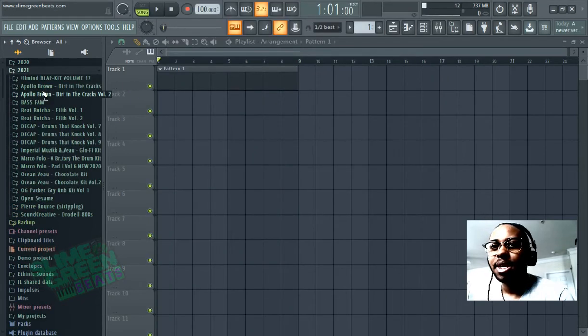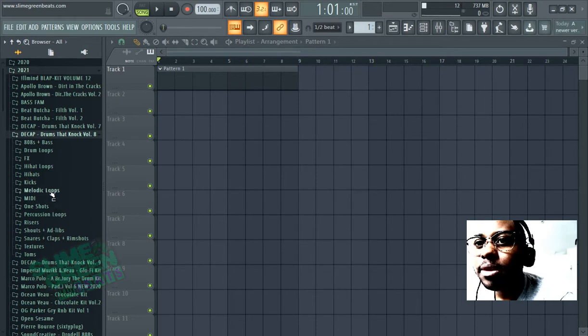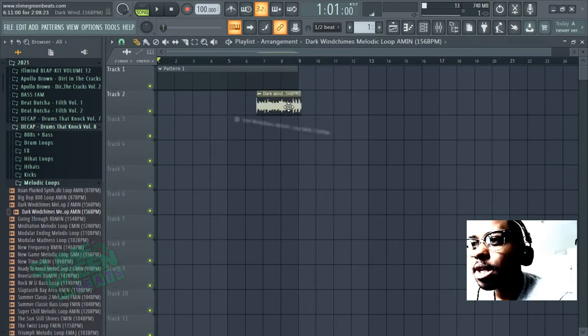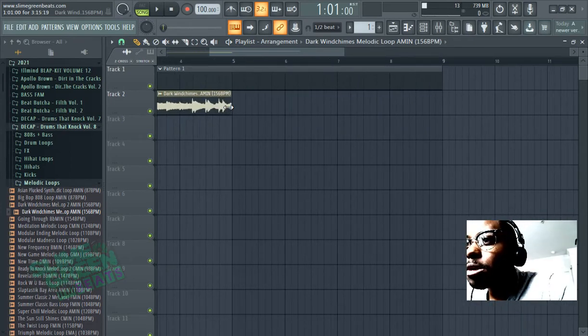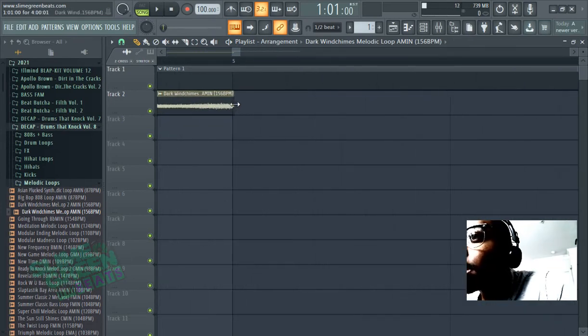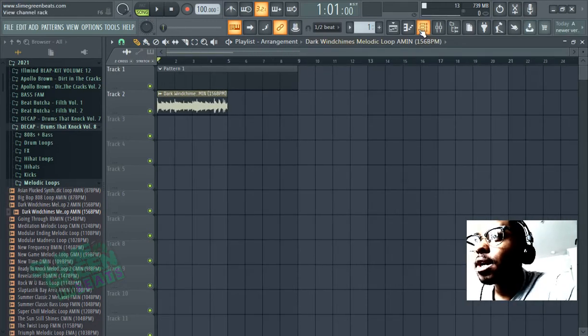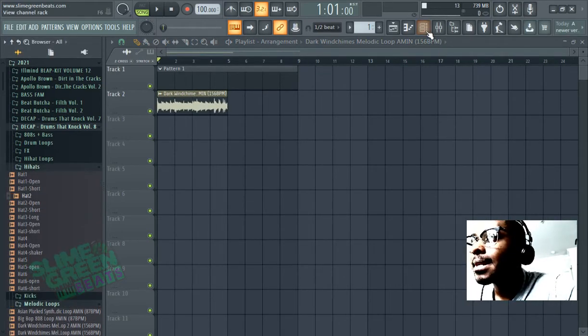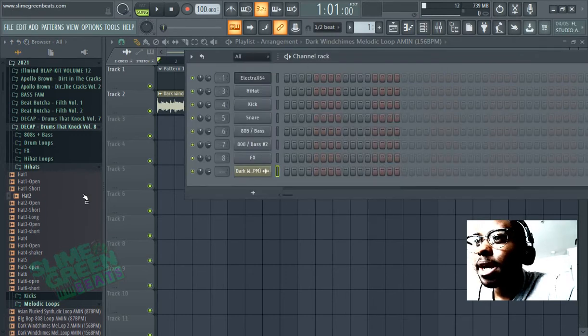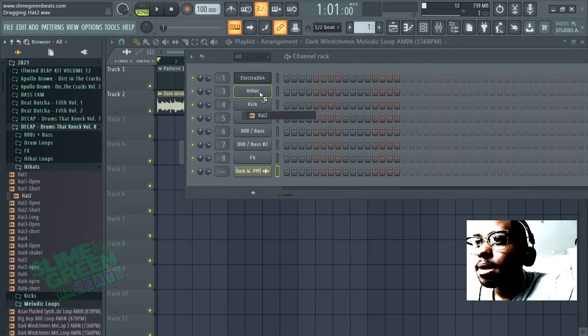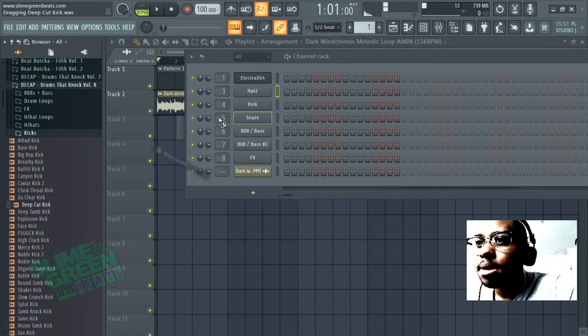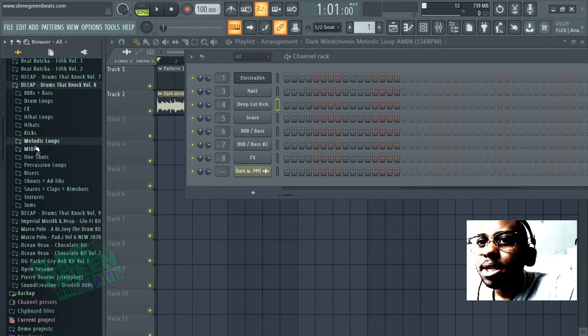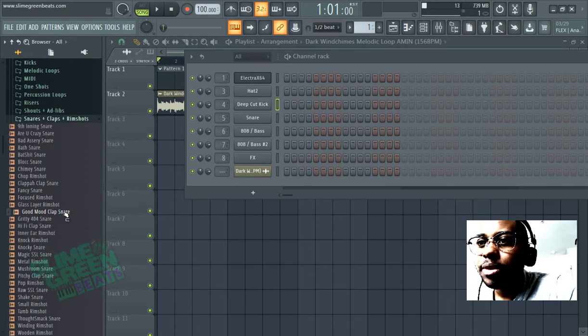And then drag in your sounds, whatever you want. If you want a melodic loop, drag in the melodic loop right in the playlist if you want. Here's the hi-hats from that pack. Kicks. And then snare, or whatever you want to add.